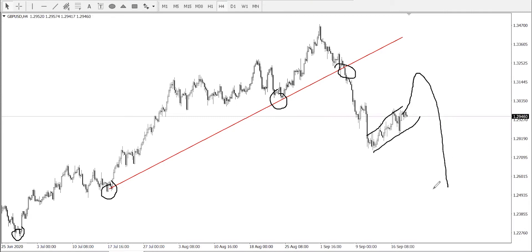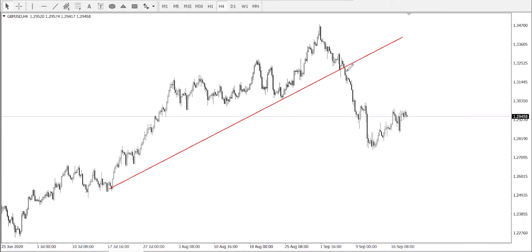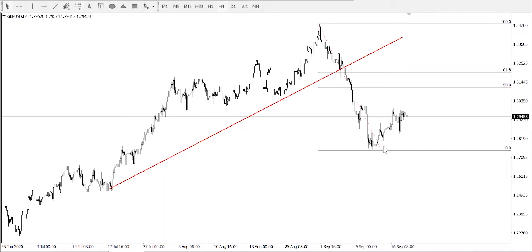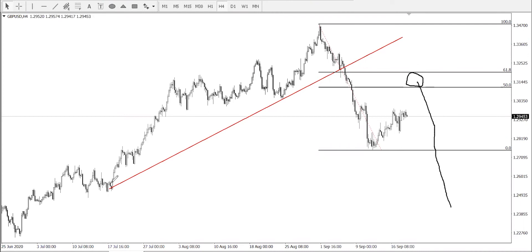We've got two important levels. At the first level, you use Fibonacci from that high to that low and then look at the 61.8 level where you can sell it going down. Once price touches this level, it's your time to sell it going all the way down. This level is going to be your first TP, and the second TP will be this one here.